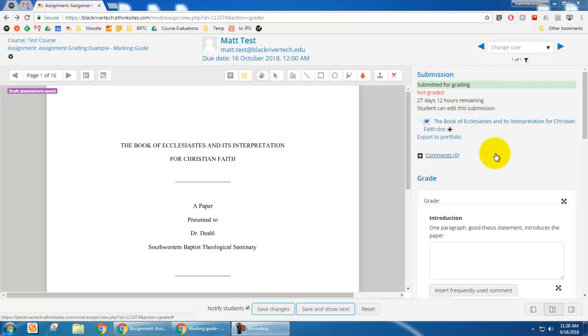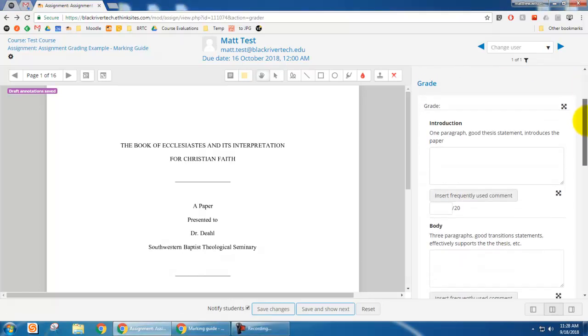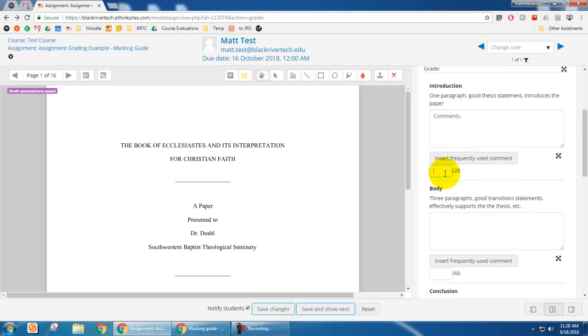And so over here on the grading pane, you can see the marking guide. And so you can see what we just entered in there. So I can give any sort of other comments I want to give and I can give a certain grade there.